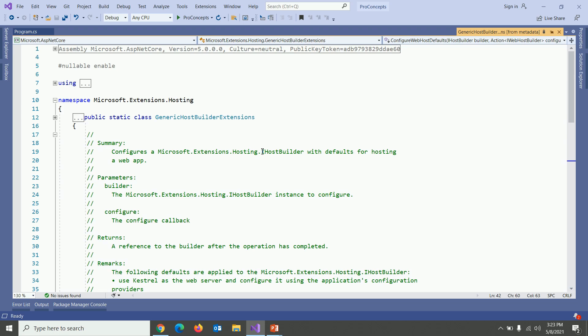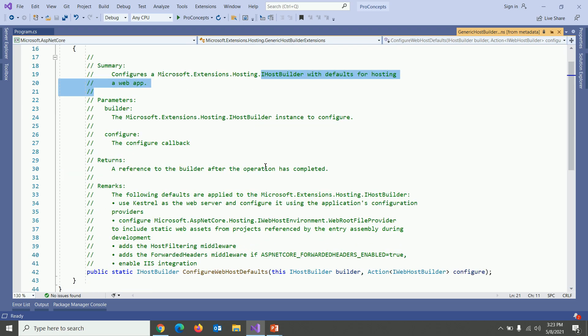If you look at the summary, this extension method also configures your host with default setting for hosting a web app. Alright.